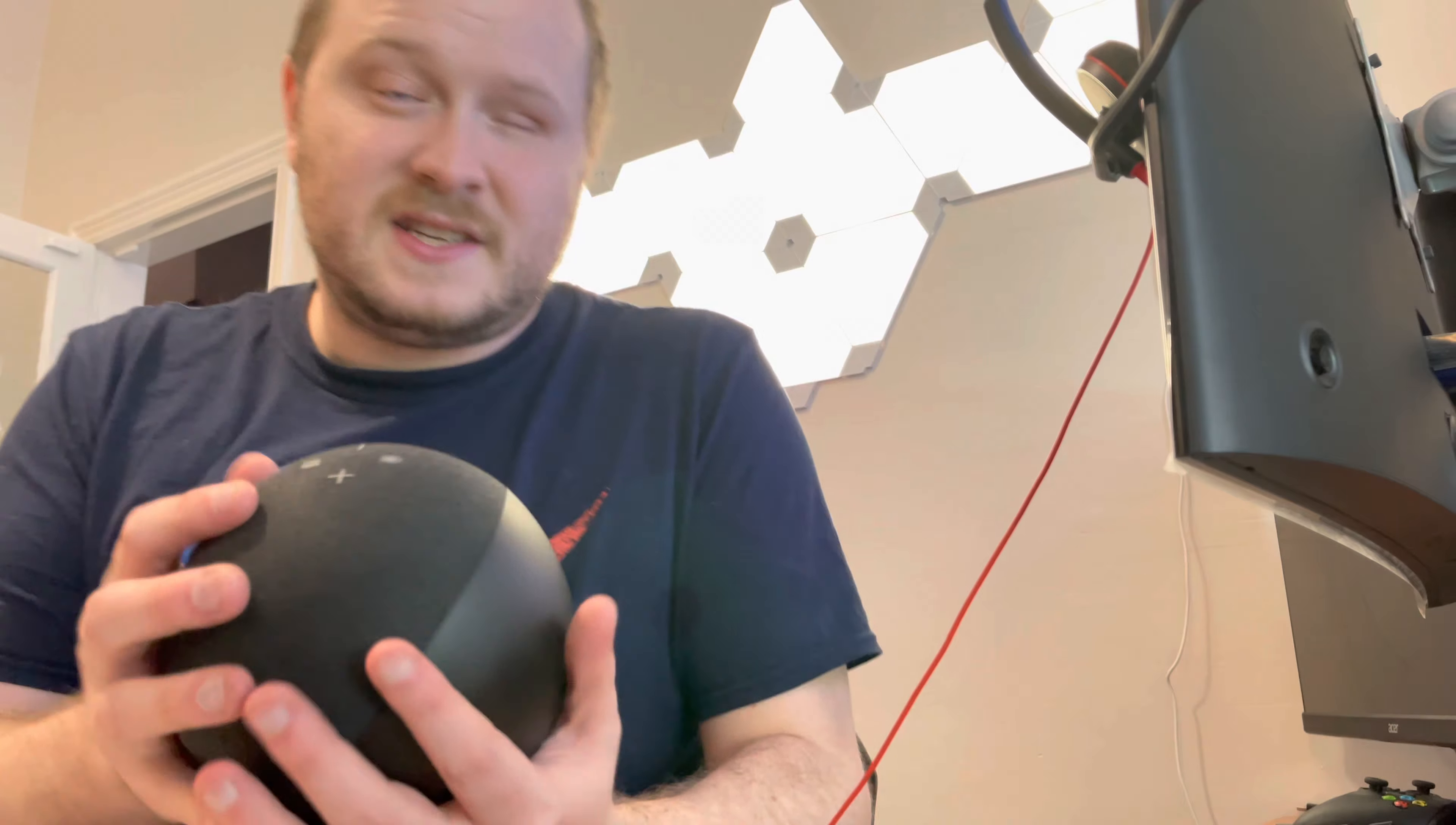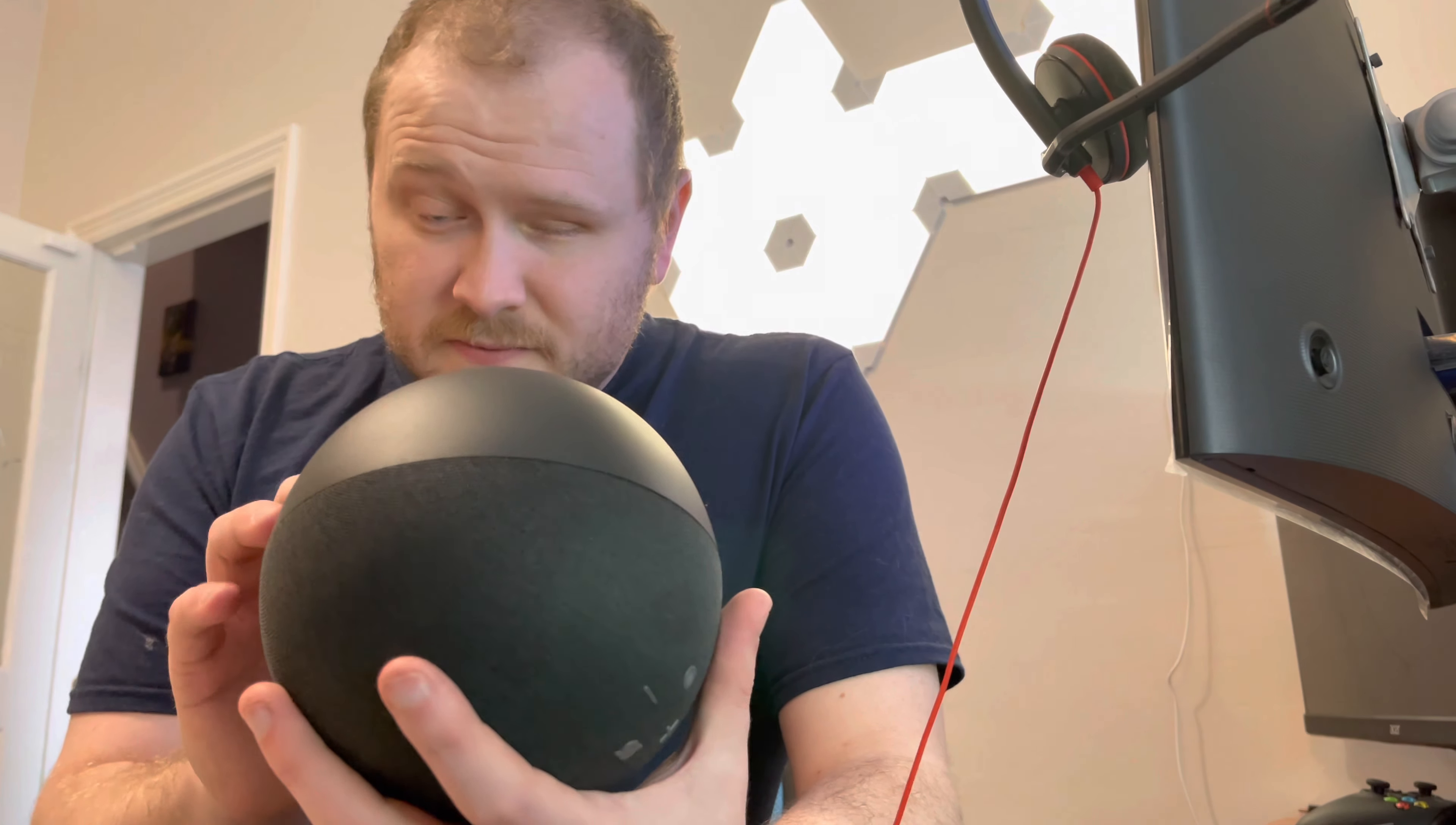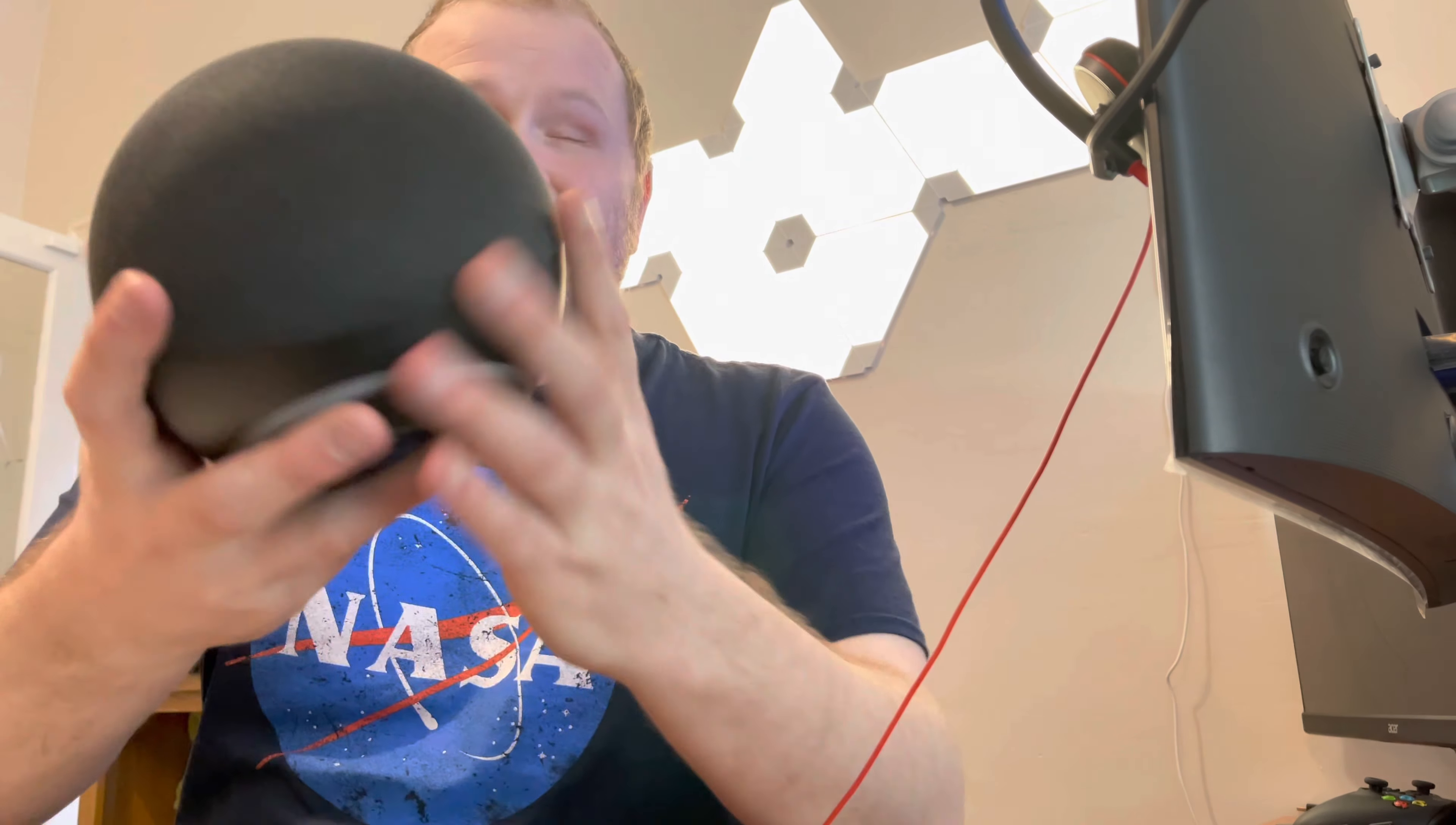So it's a spherical shape. The new Echo dots and all of the other lineups. So the Dot, the Echo, which is the equivalent to the Plus now.